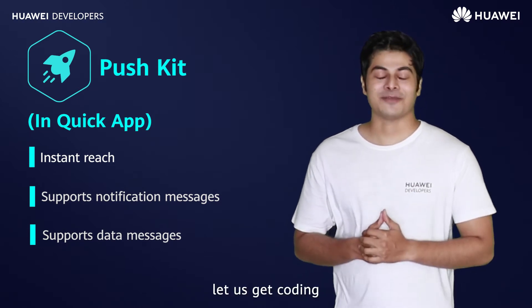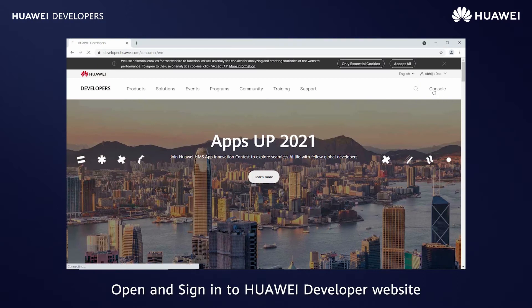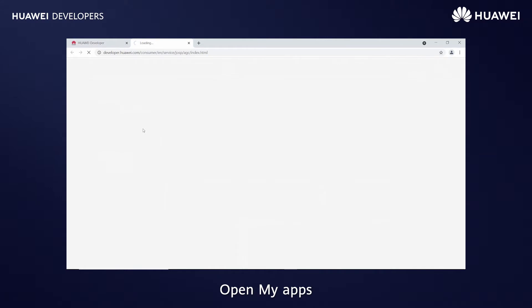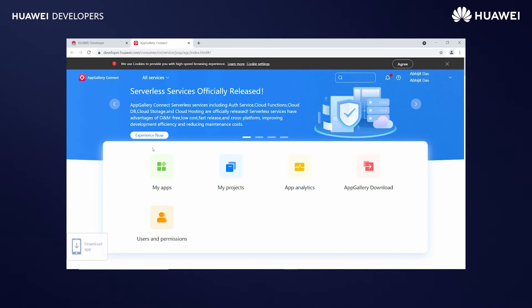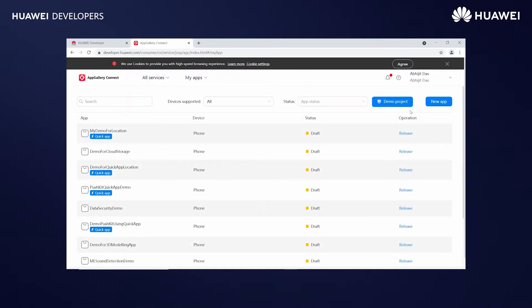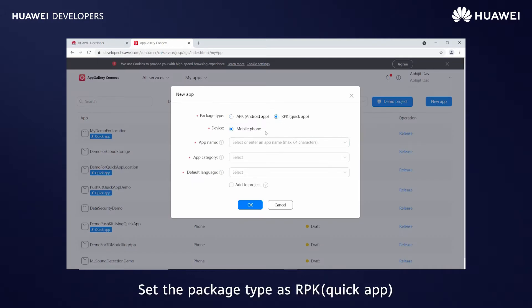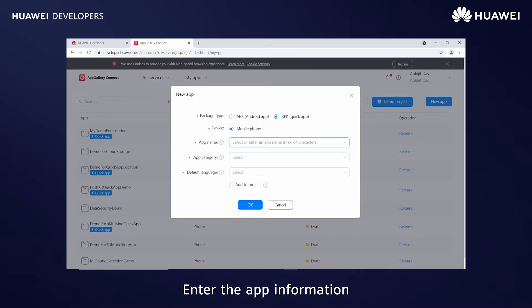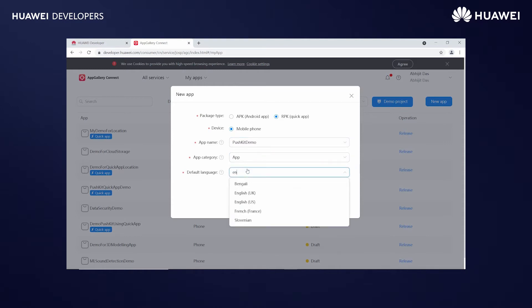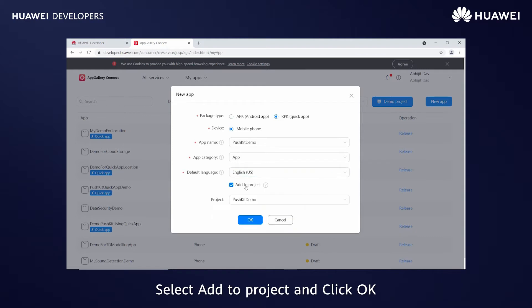Now let us get coding. Open and sign in to the Huawei developer website. Go to console AppGallery Connect and open My Apps. Click on New App. Set the package type as RPK quick app and enter the app information. Select Add to Project and click OK.